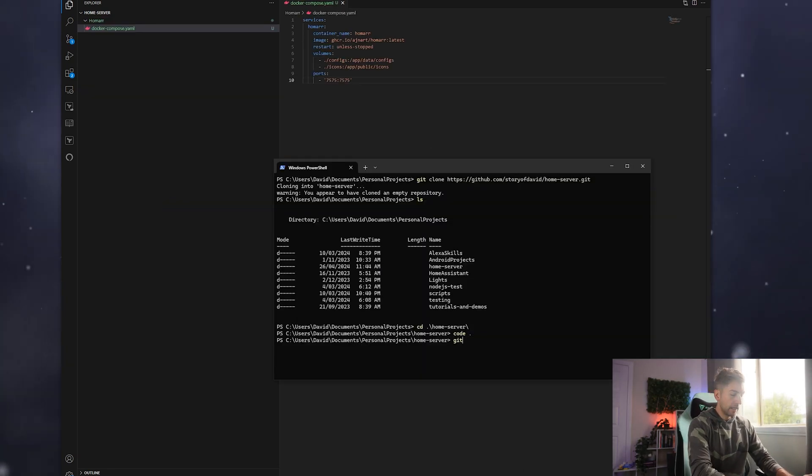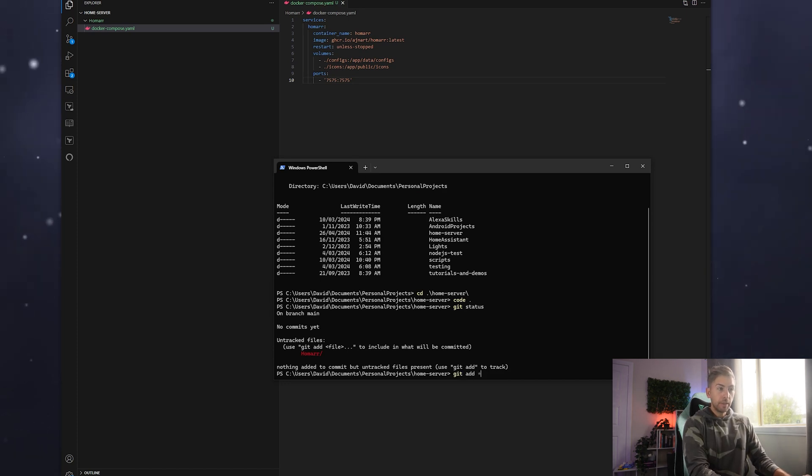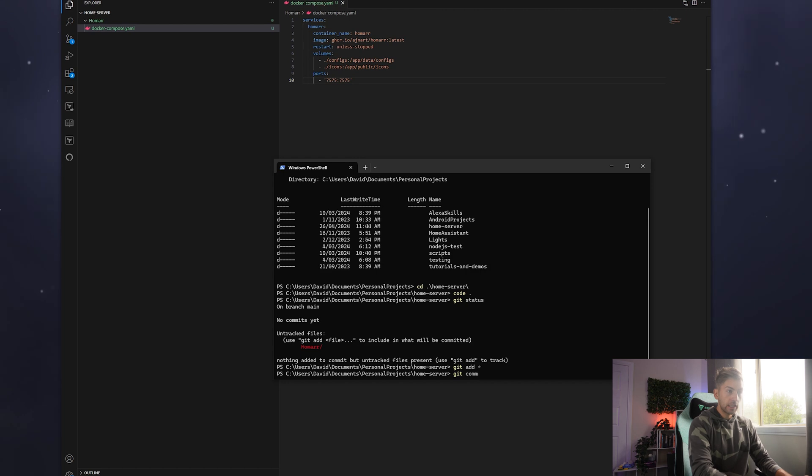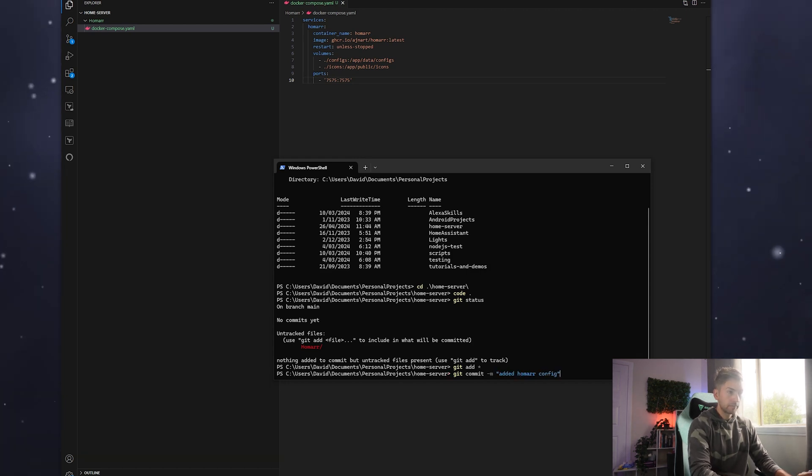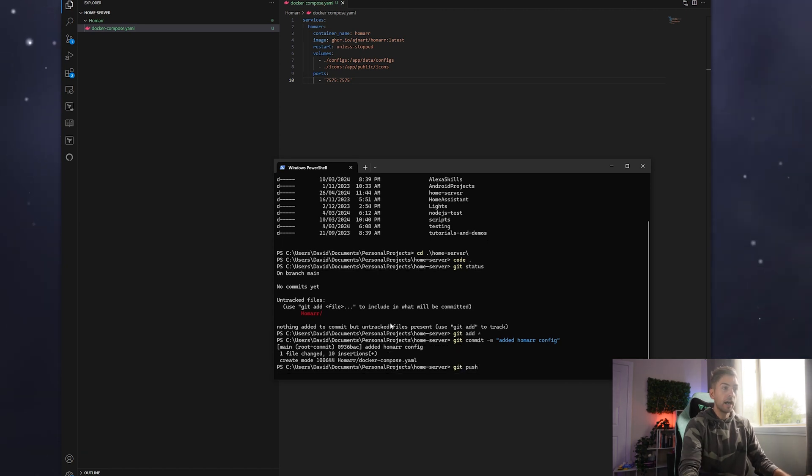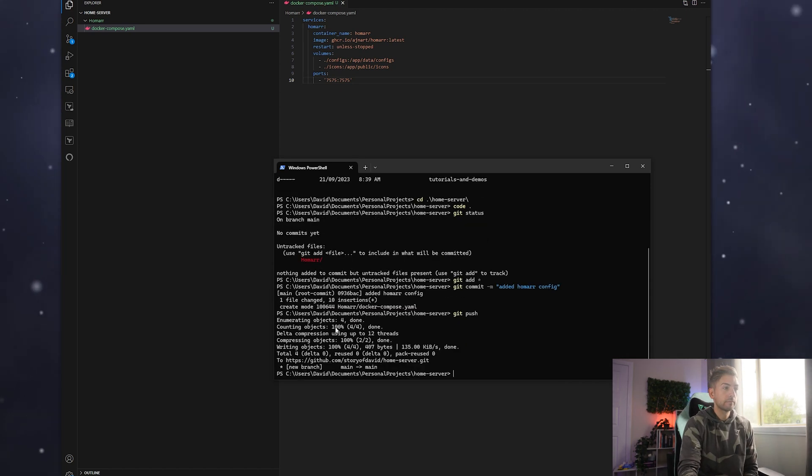Now I've got that code on my git repo, we're going to go ahead and do git status. We're going to add it by doing git space add space star. We're going to give it a message. So we're going to do git commit dash m, added homer config. And then we're going to push it up to our repo. There we go. Now our code is checked into source control.